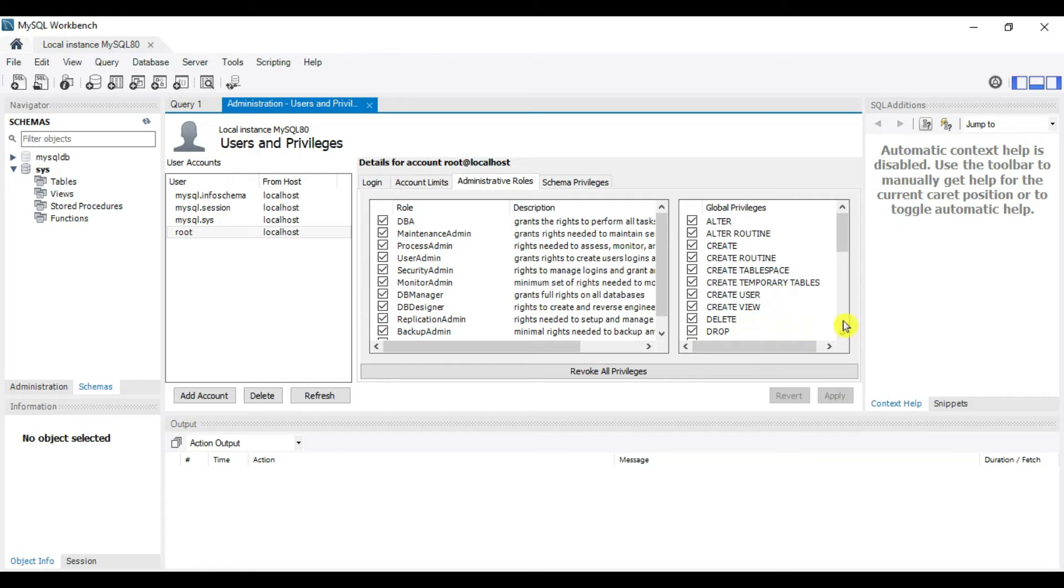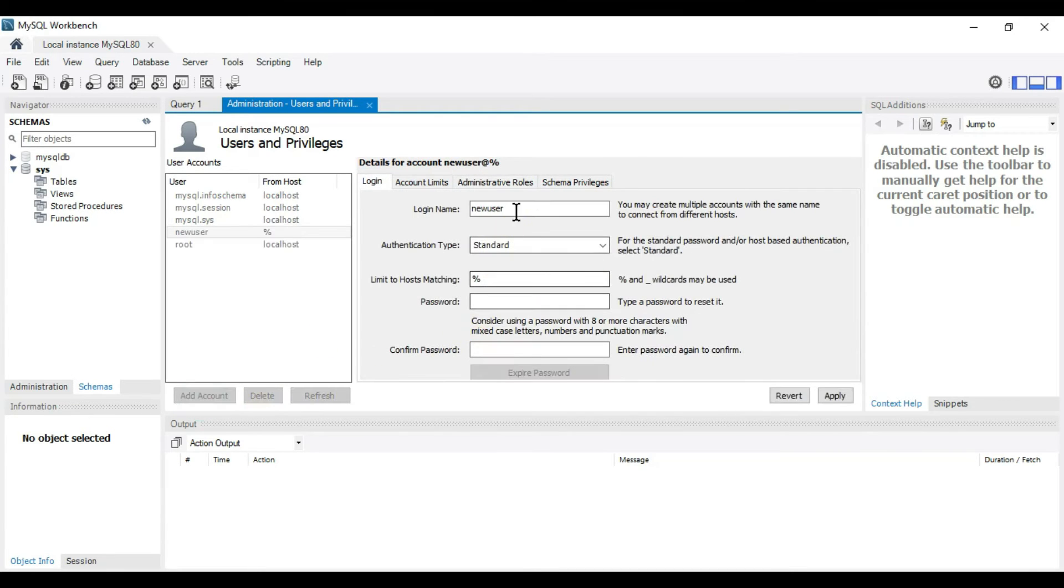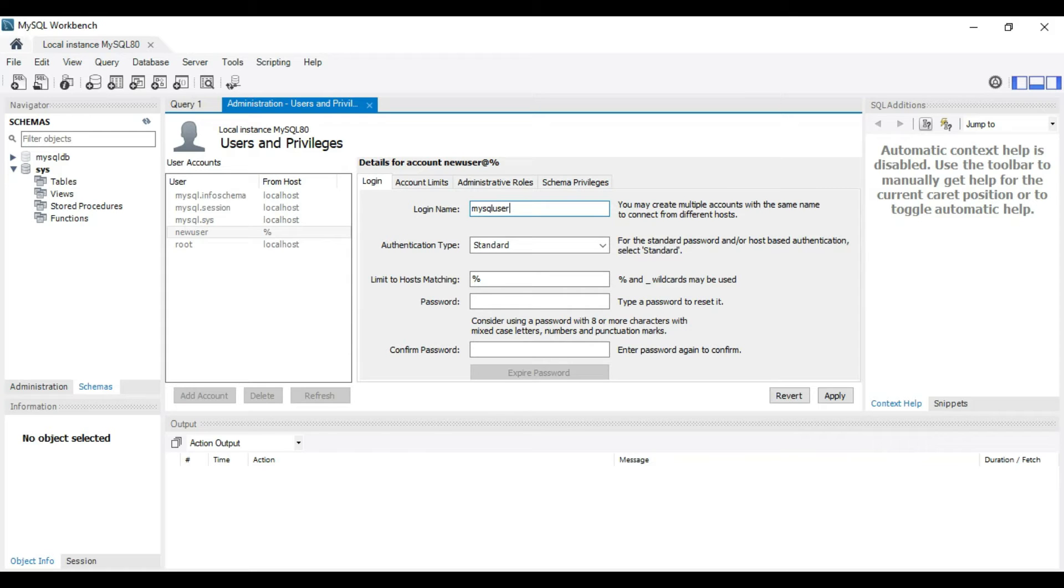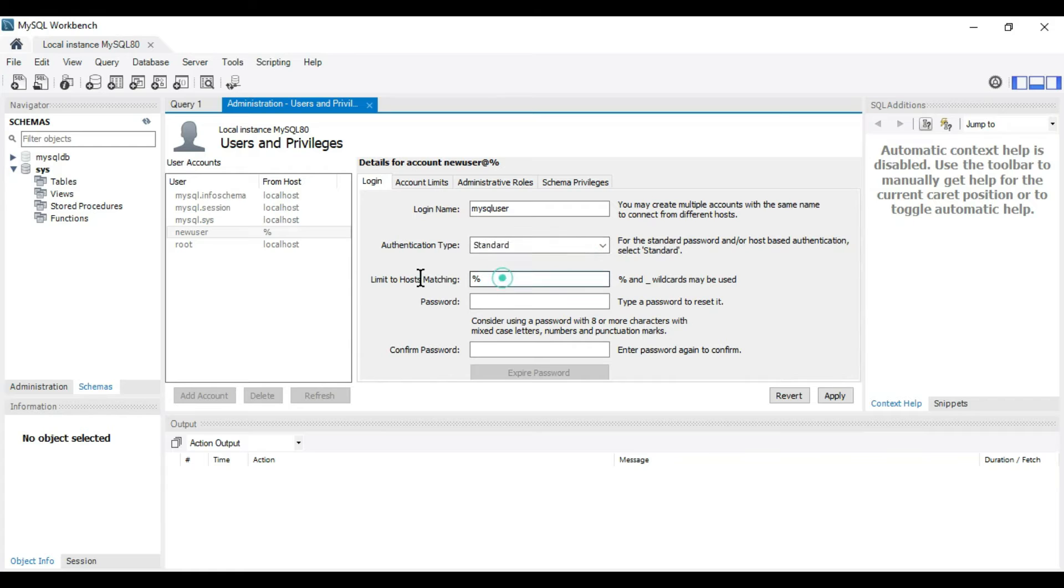We can create one more user and assign roles as per our choice. Go to Add Account and name it MySQL user. Authentication type is standard.